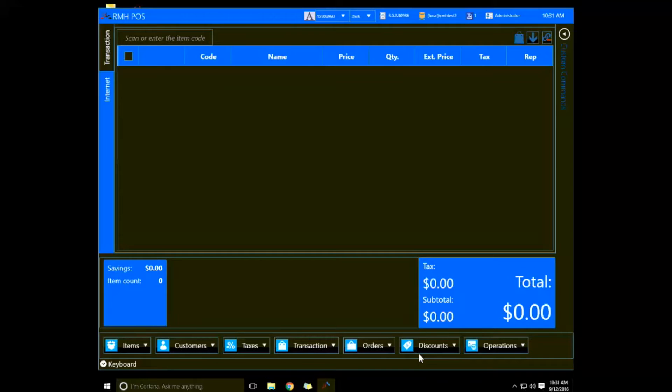Today I'd like to introduce you to RMH, Retail Management Hero Point of Sale. As you can see, it has a much different look than Retail Management System, or RMS.